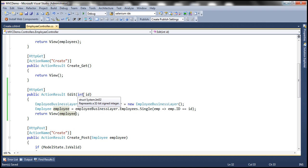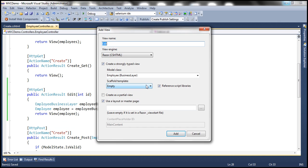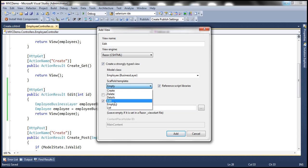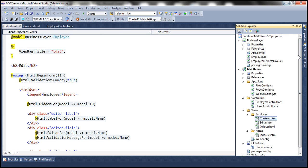To generate the view, right click on the controller action method, select add view from the context menu. Look, the name of the view is edit, view engine is going to be razor, we want to create a strongly typed view. And our model class is going to be employee class that's present in our business layer project. And scaffold template is going to be edit. Let's click add. And this should add edit.cshtml view within employees folder. So I have here edit.cshtml.